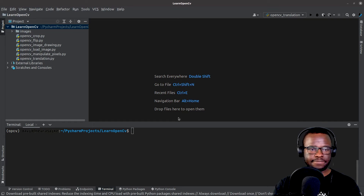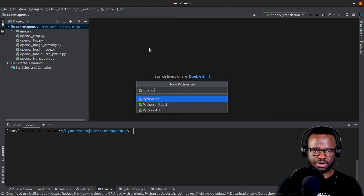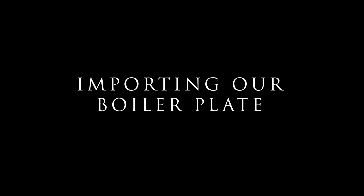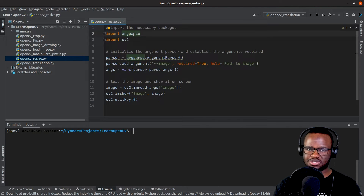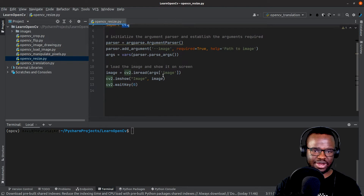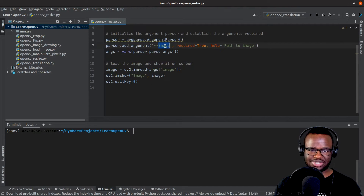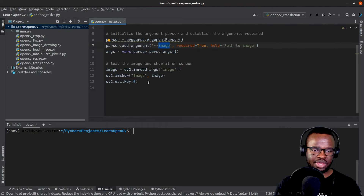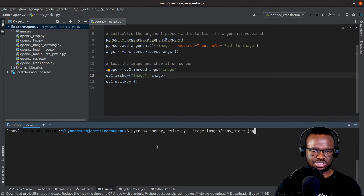Let's get started by first creating a new Python script called opencv_resize. We're going to import our boilerplate: argparse for command line arguments and cv2 for OpenCV bindings. For argument parsing we have a single switch, which is image, which receives the input image via the command line. Here we just loaded our image and displayed it on the screen.